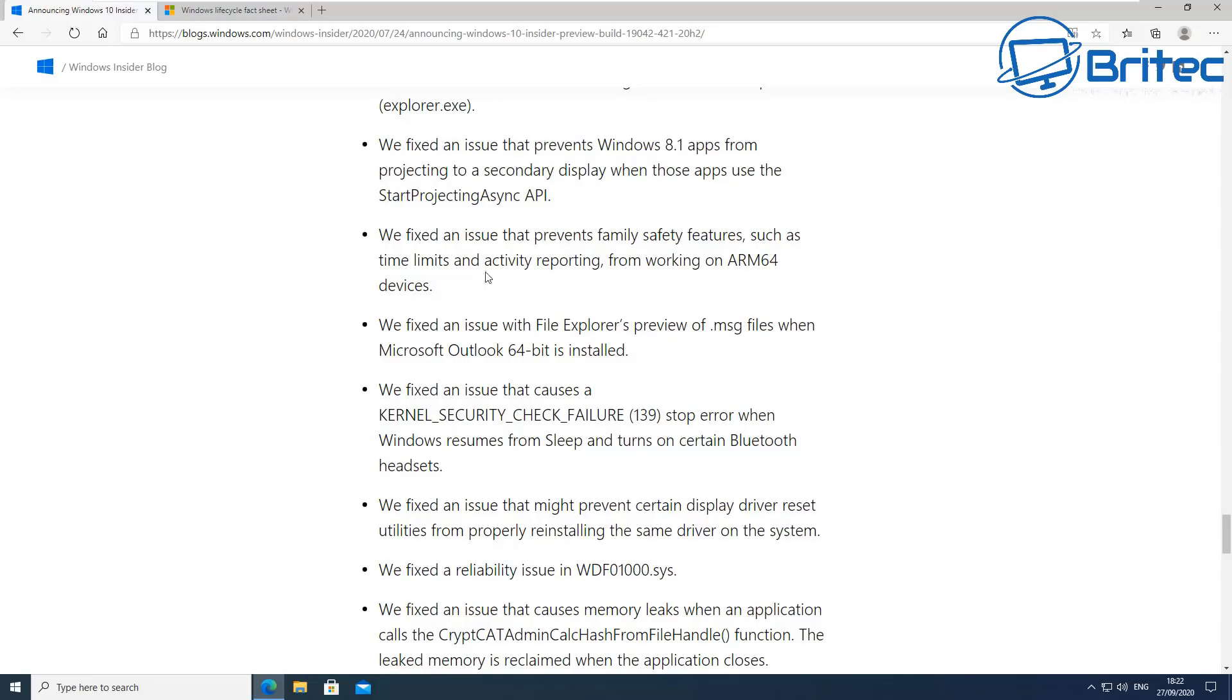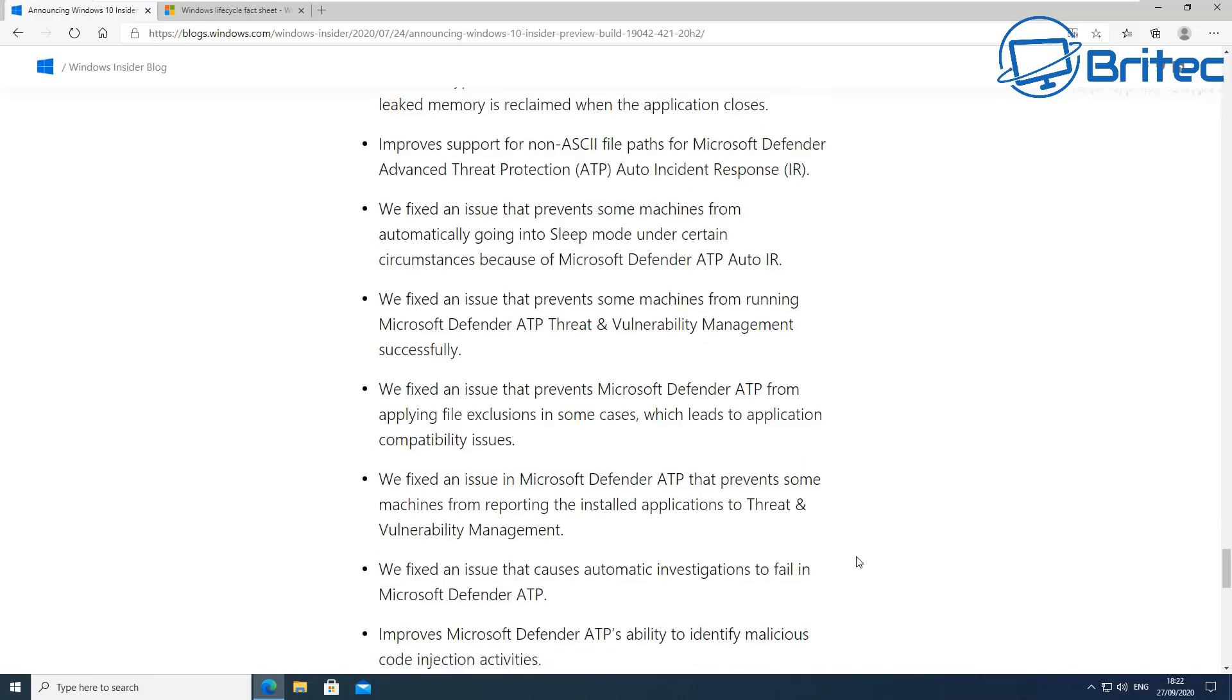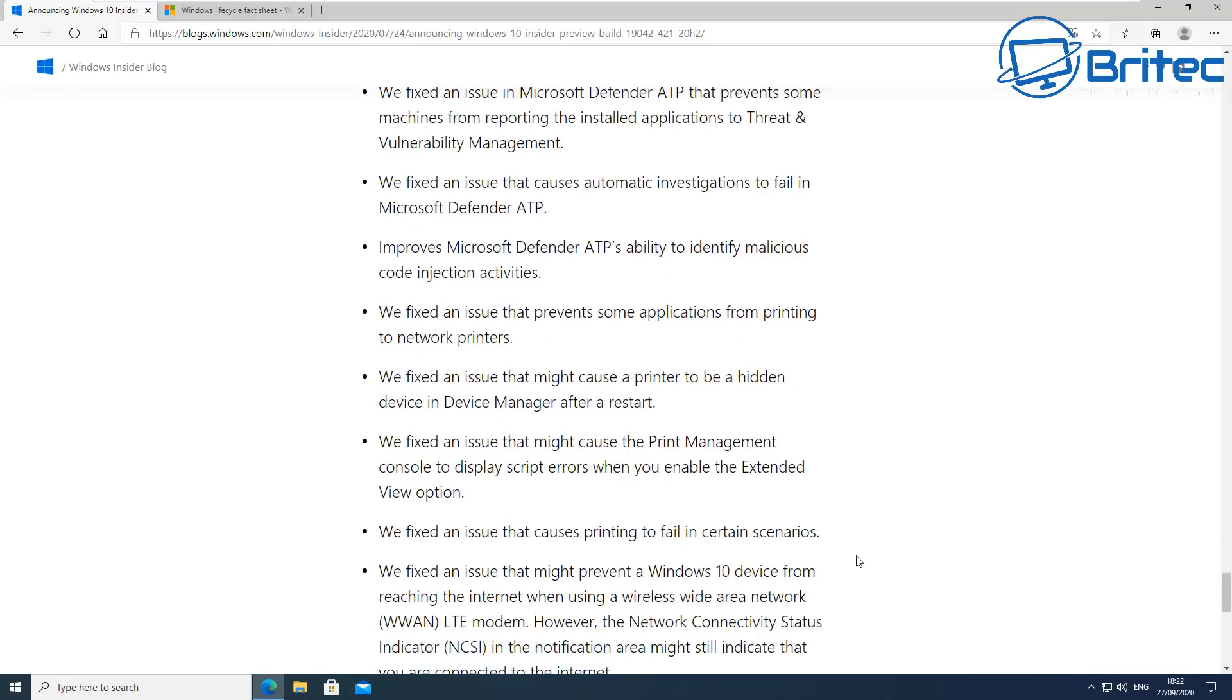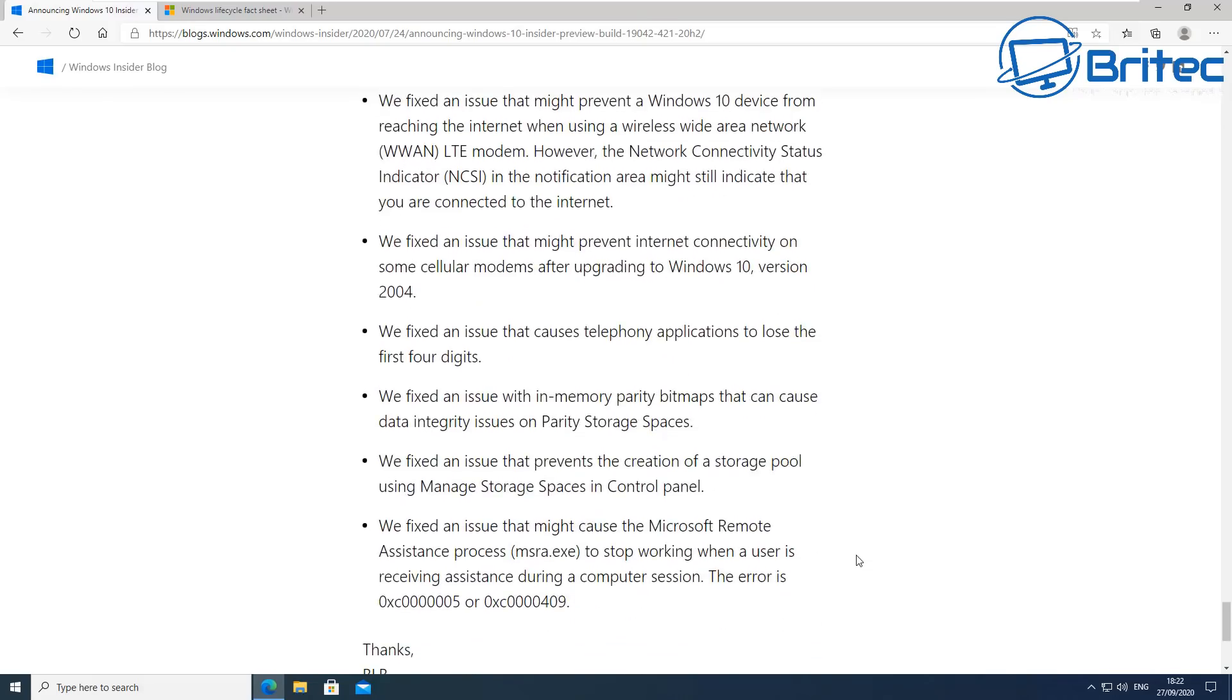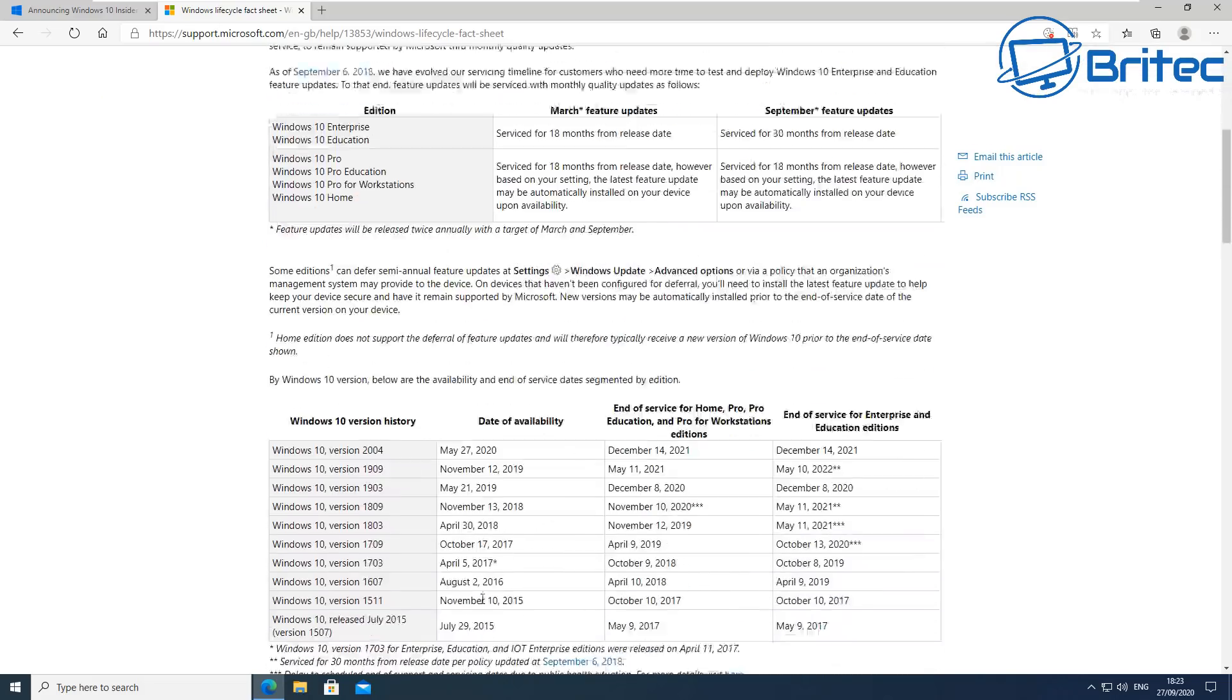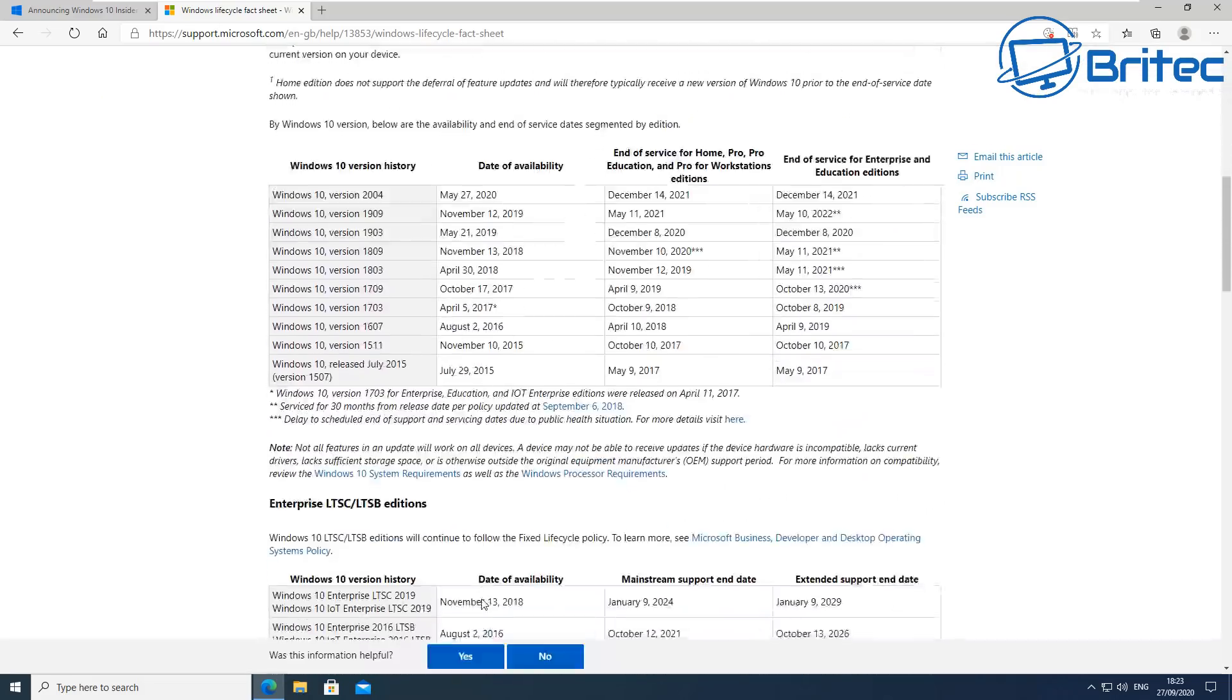All people do want is a stable operating system. So some of the changes are going to be to Microsoft Edge, the Chromium-based Microsoft Edge browser. That's now going to be embedded into the latest update so you won't have to download that version. We're also going to have a new start menu as well which I'm not going to go too much into detail because I can cover that in another video. Also we've got taskbar notifications and some other bits and pieces that they've done.